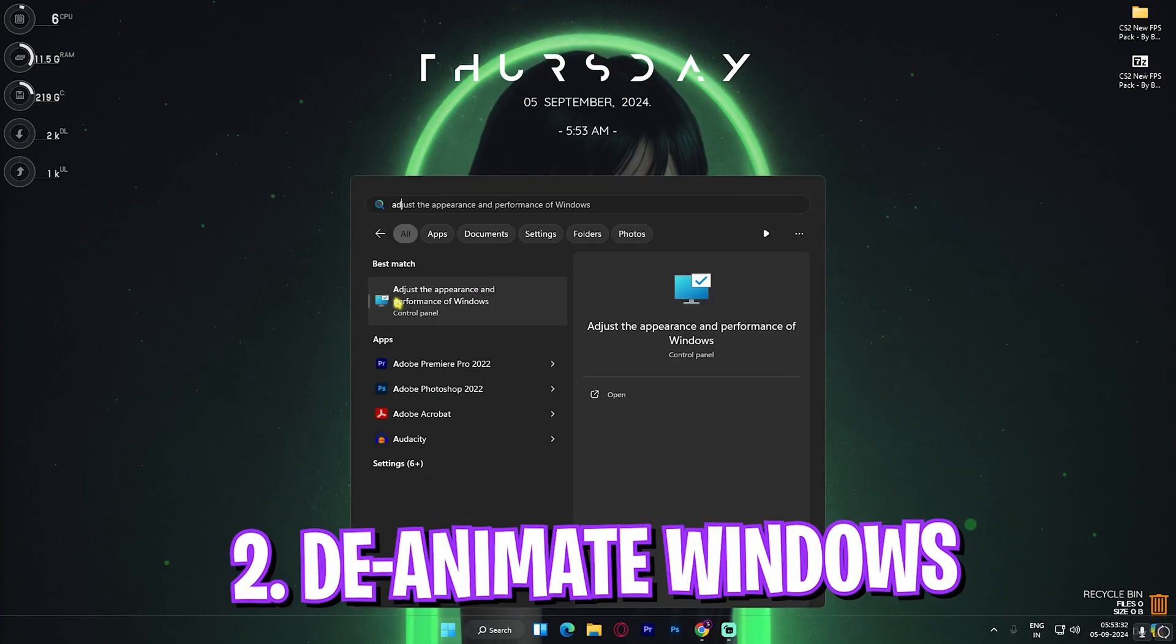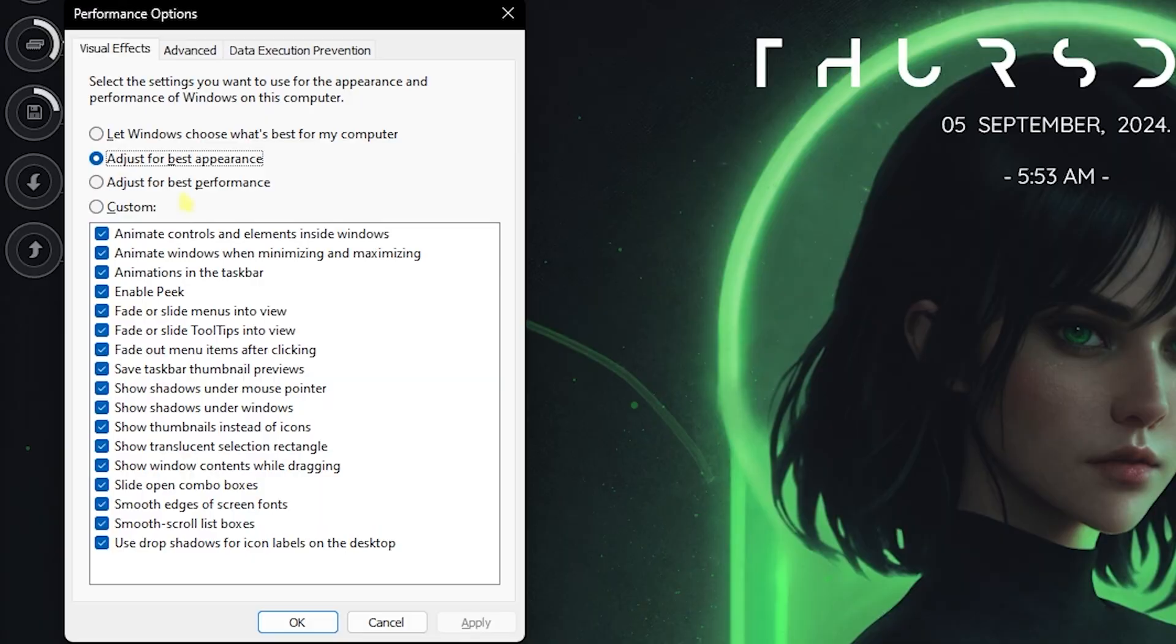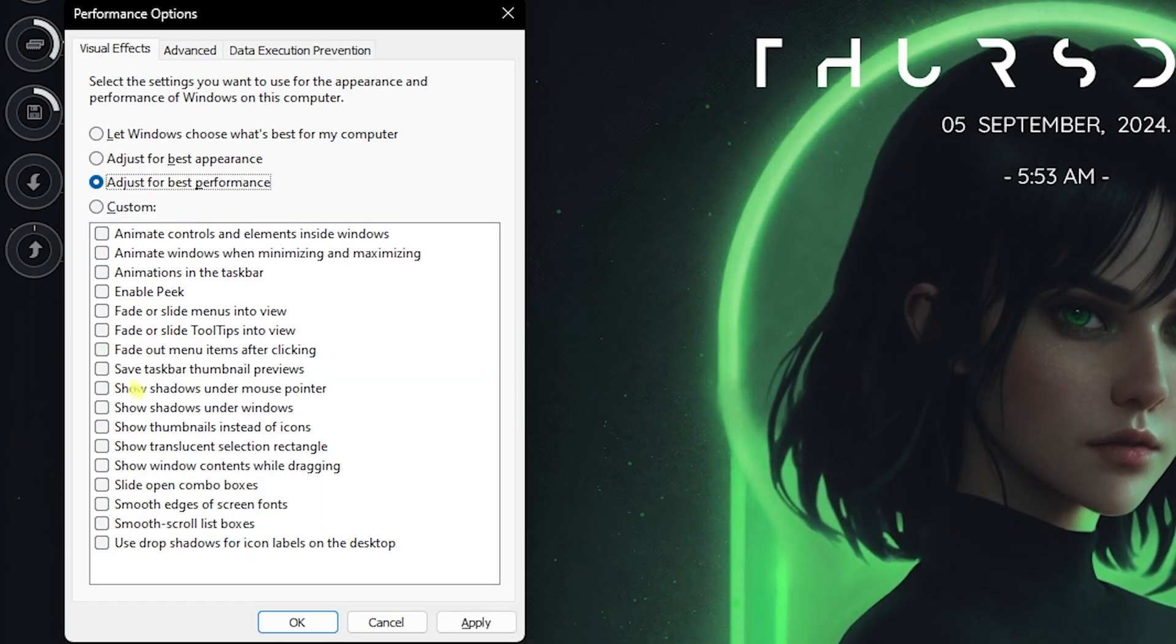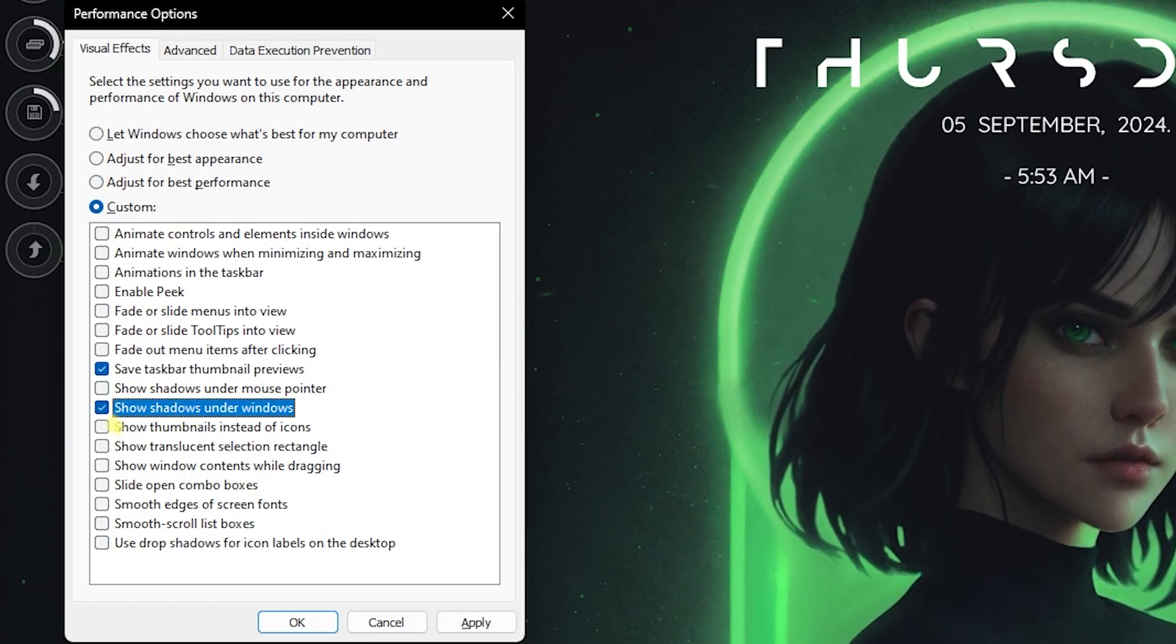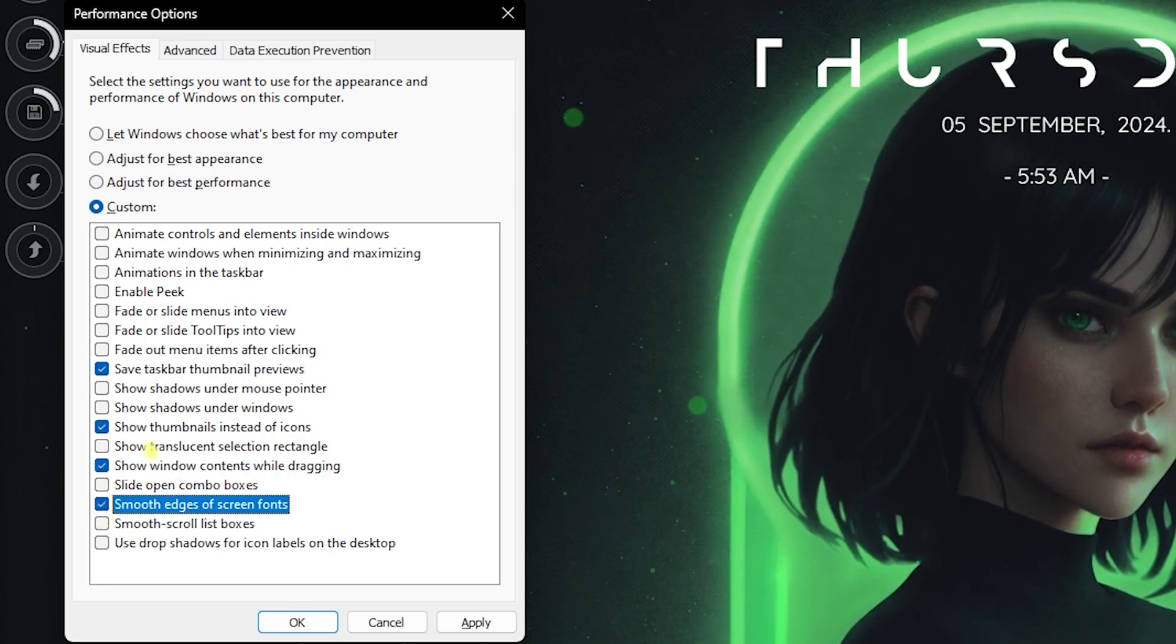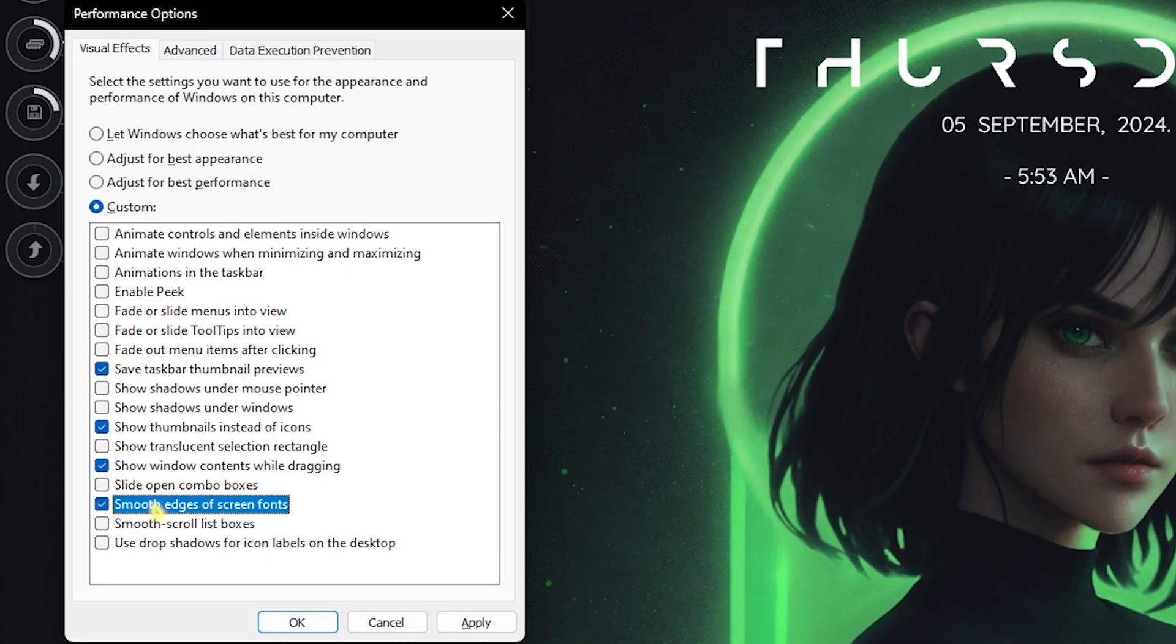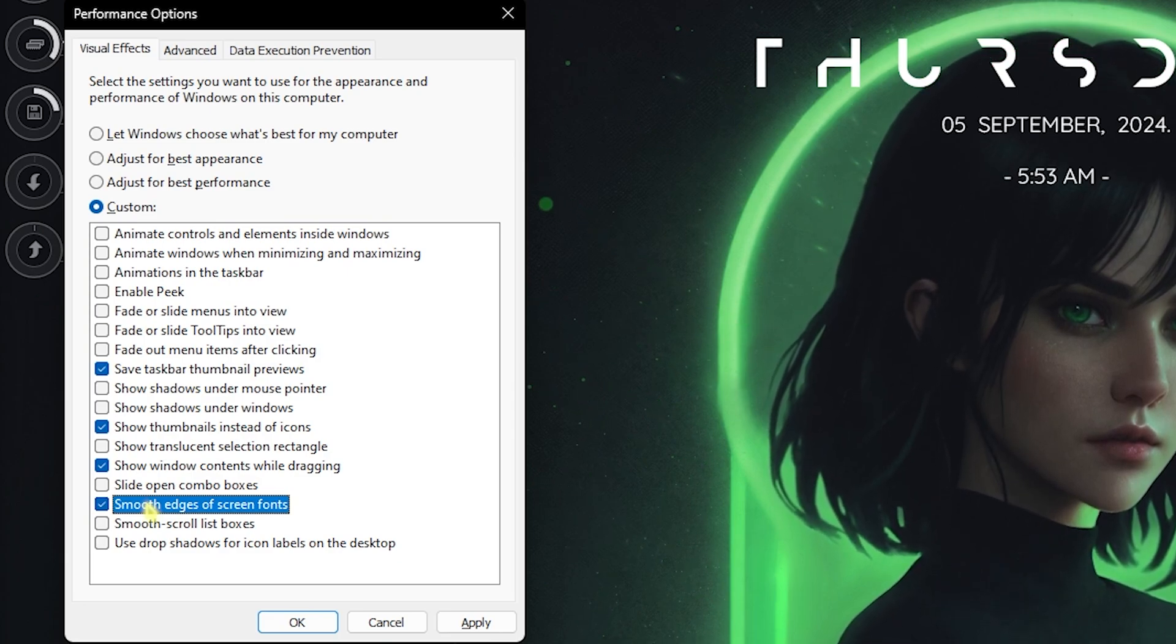Step number two is deanimating Windows. Simply search for adjust the performance of Windows. Click on adjust for best performance and then select save taskbar thumbnail previews, show thumbnails instead of icons, show window contents while dragging and smooth edges of screen fonts. This will help you to retain the basic look of your Windows and disable all unwanted and unnecessary animations on your PC.